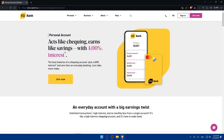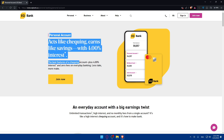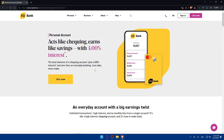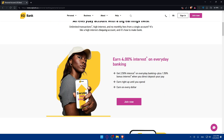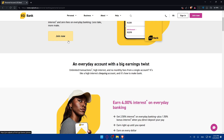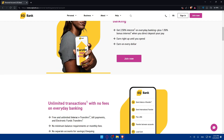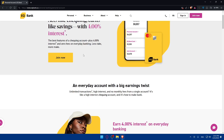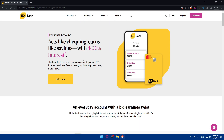This takes me to the personal accounts page. You can see it features a checking account earning four percent interest, along with other savings features. You can click 'Join Now' to join right away, or scroll down to read more information about it. For me, let's go ahead and click 'Join Now'.